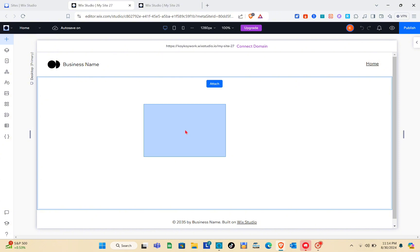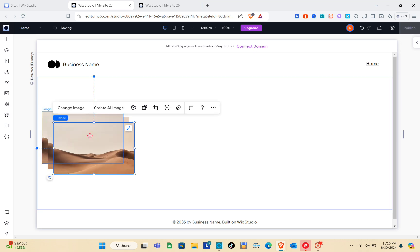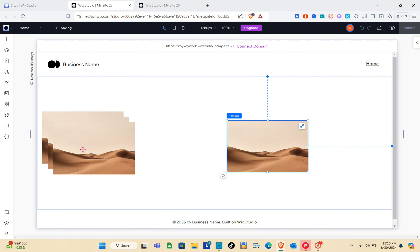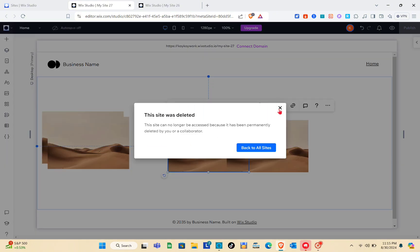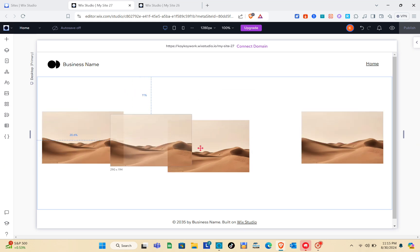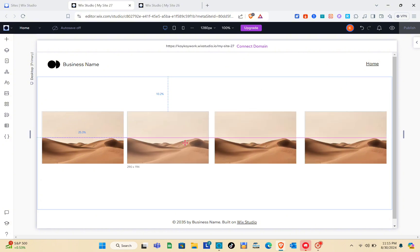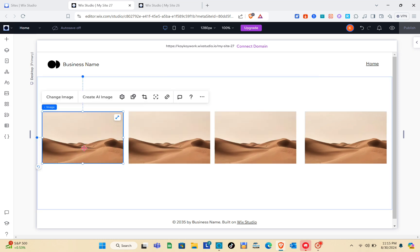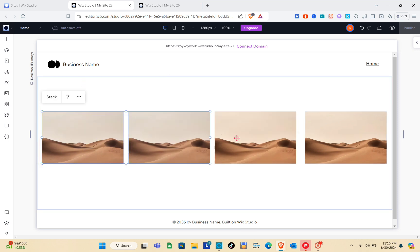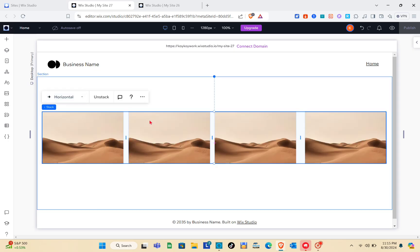We can add images, logos, and more. For this one, I'm going to use images. I'm going to copy and paste to have four copies of this image. Just make sure that the images or logos you've added are all aligned. After arranging them, we have to stack these elements — press and hold the Shift key, select the images, and then click on Stack.